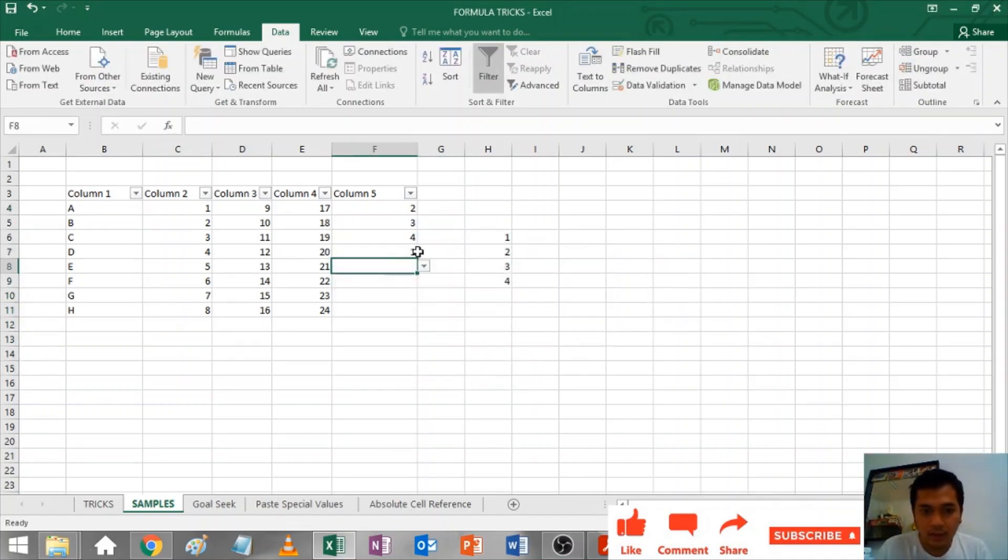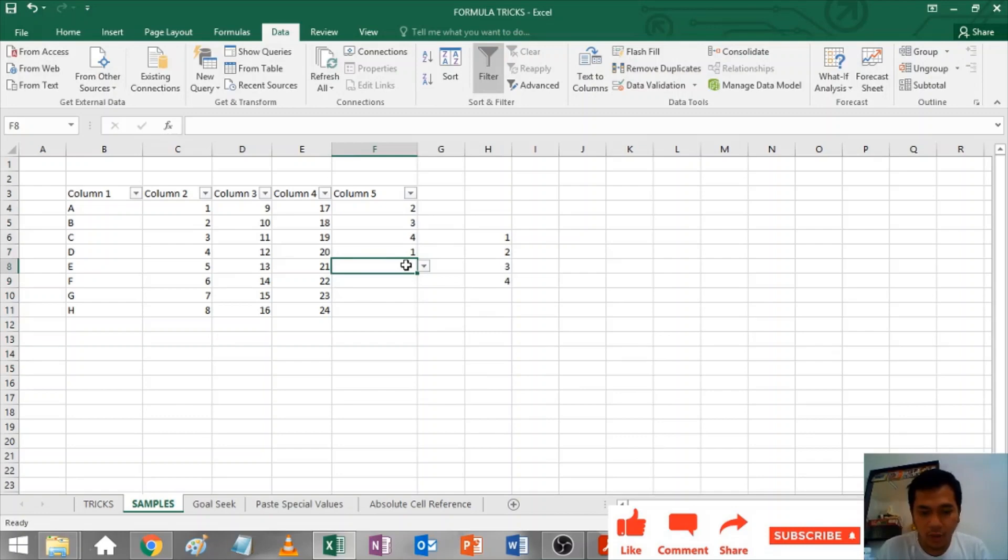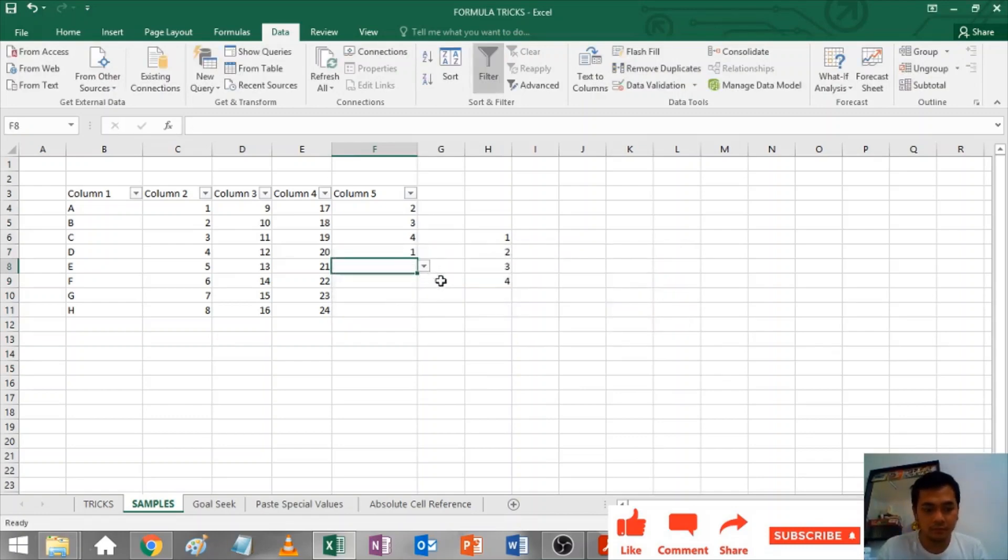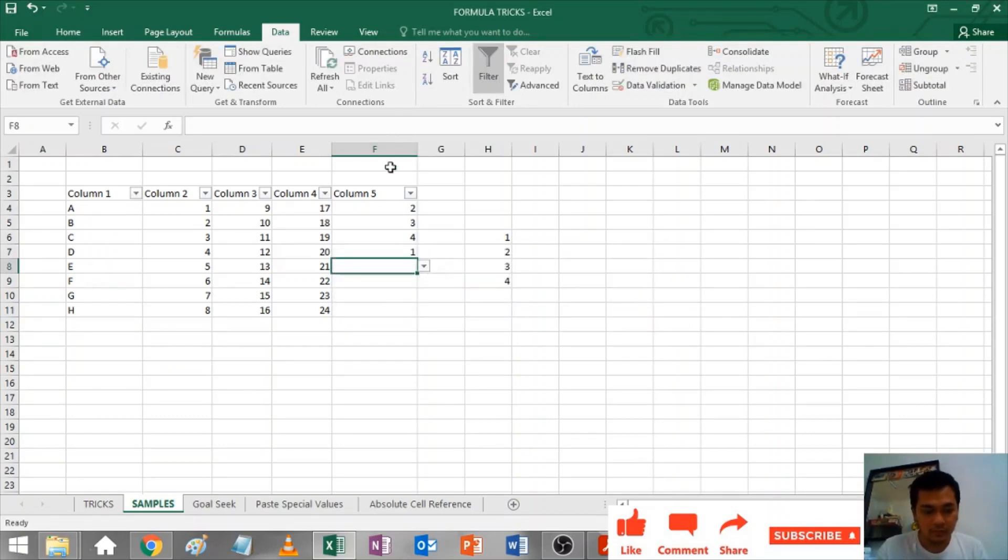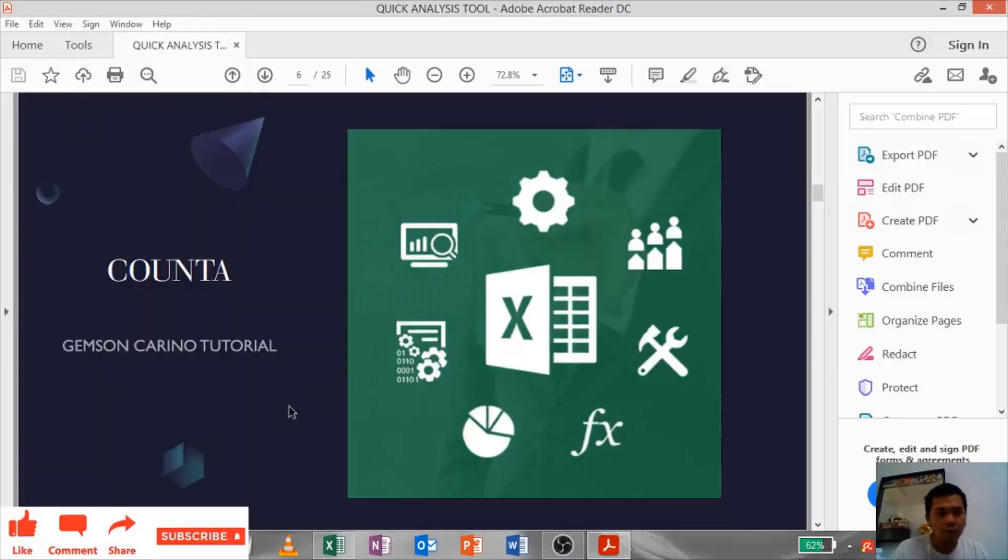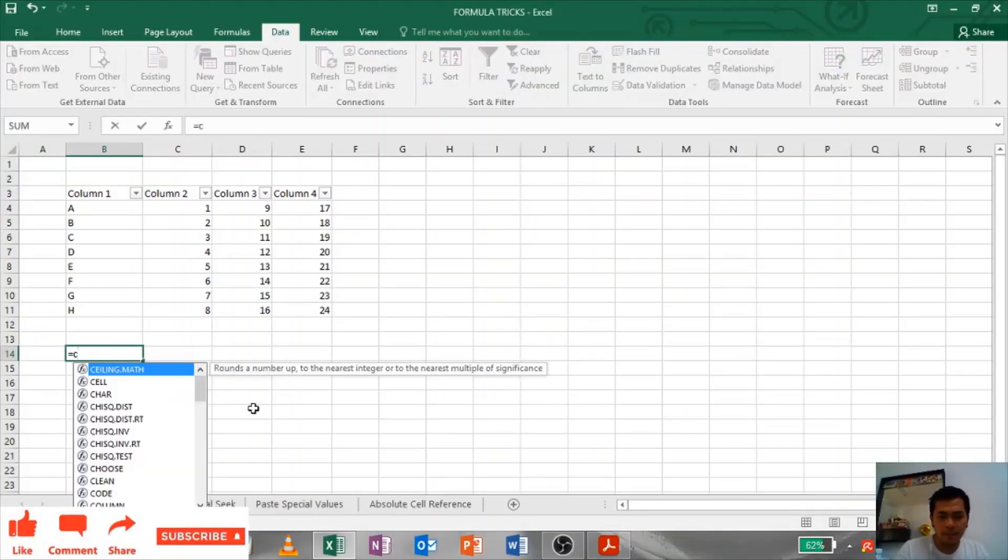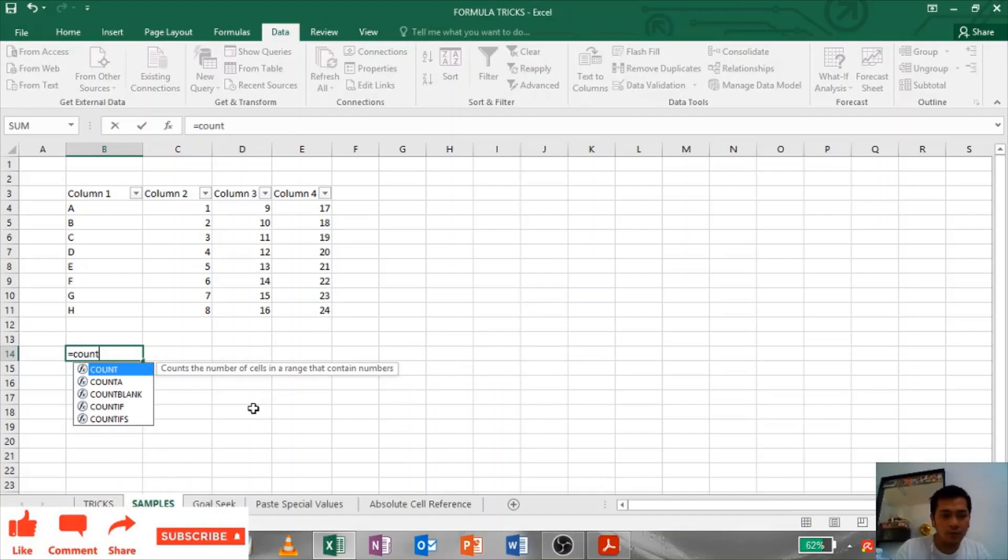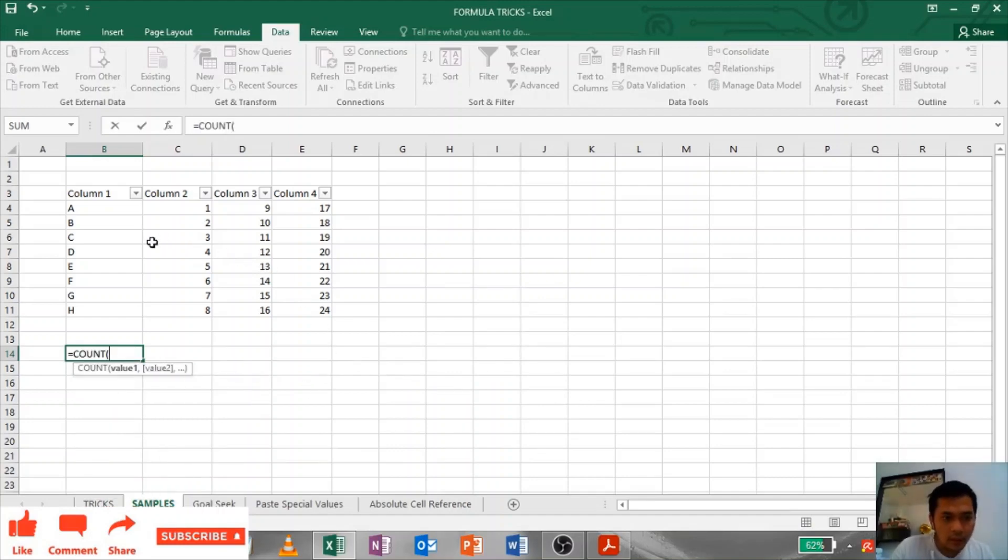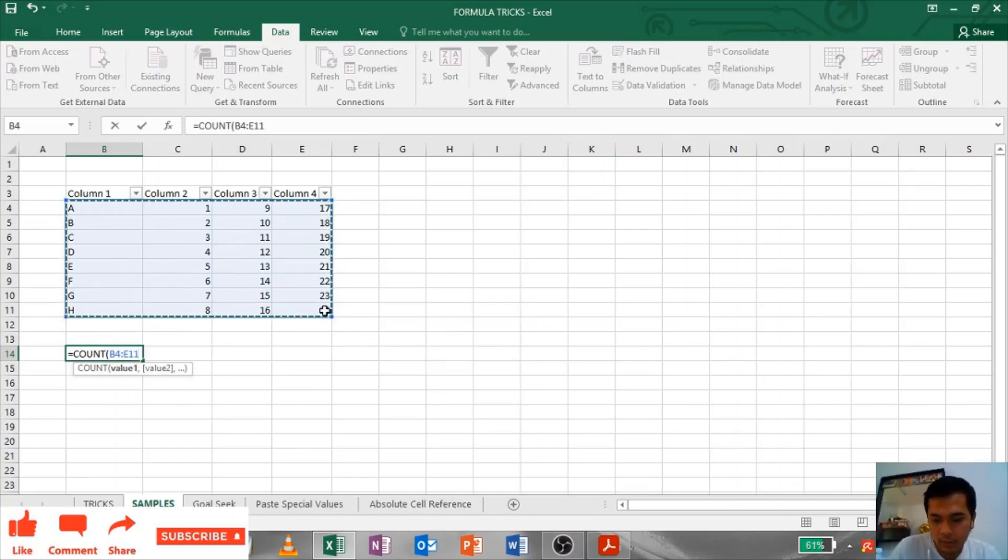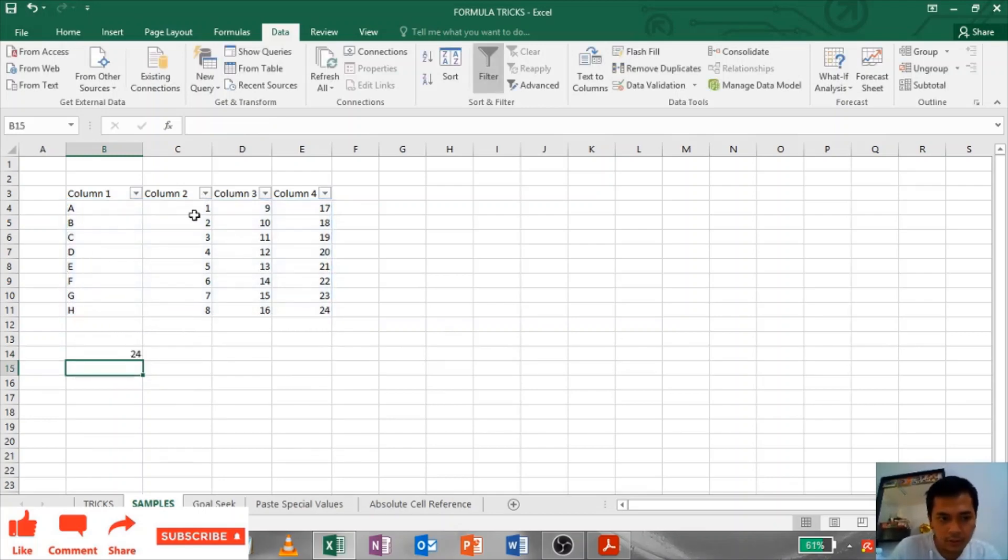Count or Count A: In Count, it will just count all the numbers. Even when I highlighted these letters, it will just count the numbers. Let's see, only 24. It didn't include the letters.